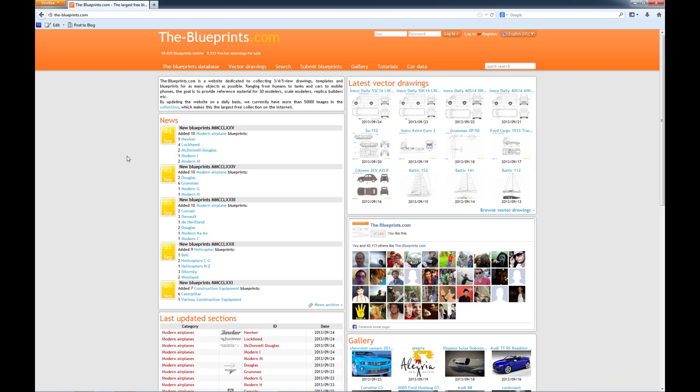Here's a website called the-blueprints.com. I go to this often when I'm looking for background images or reference images to create backgrounds. They have a lot of nice images in here. Trucks, cars, guns, boats, planes, sci-fi vehicles, all kinds of great stuff. So this is a nice reference to go to.